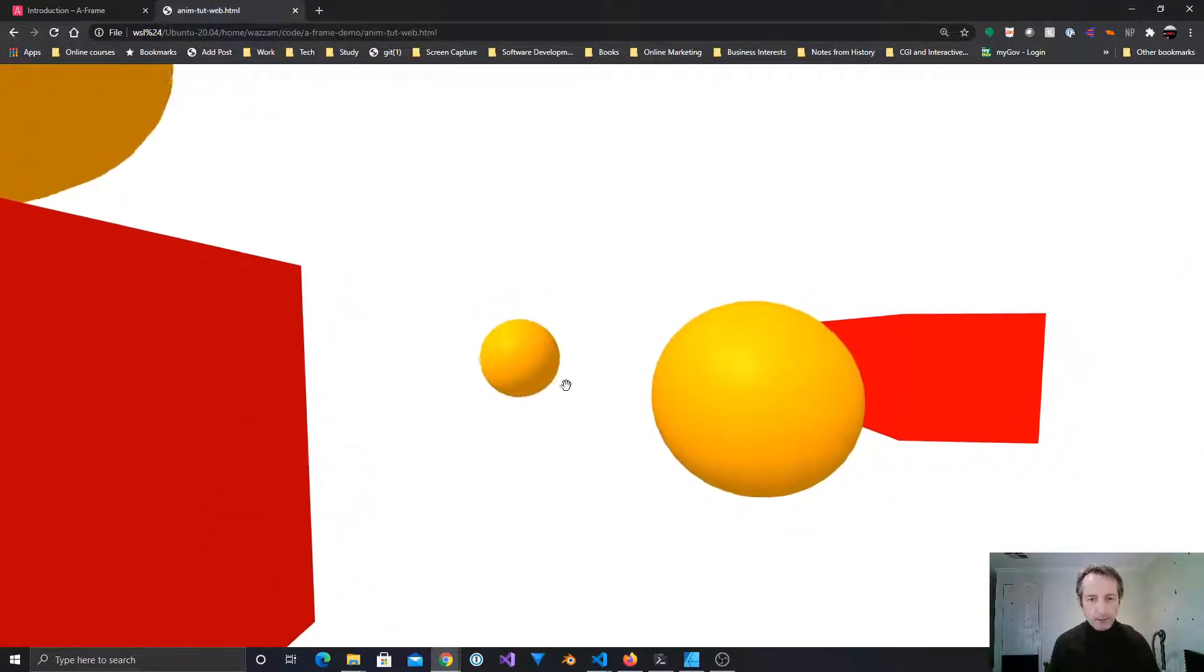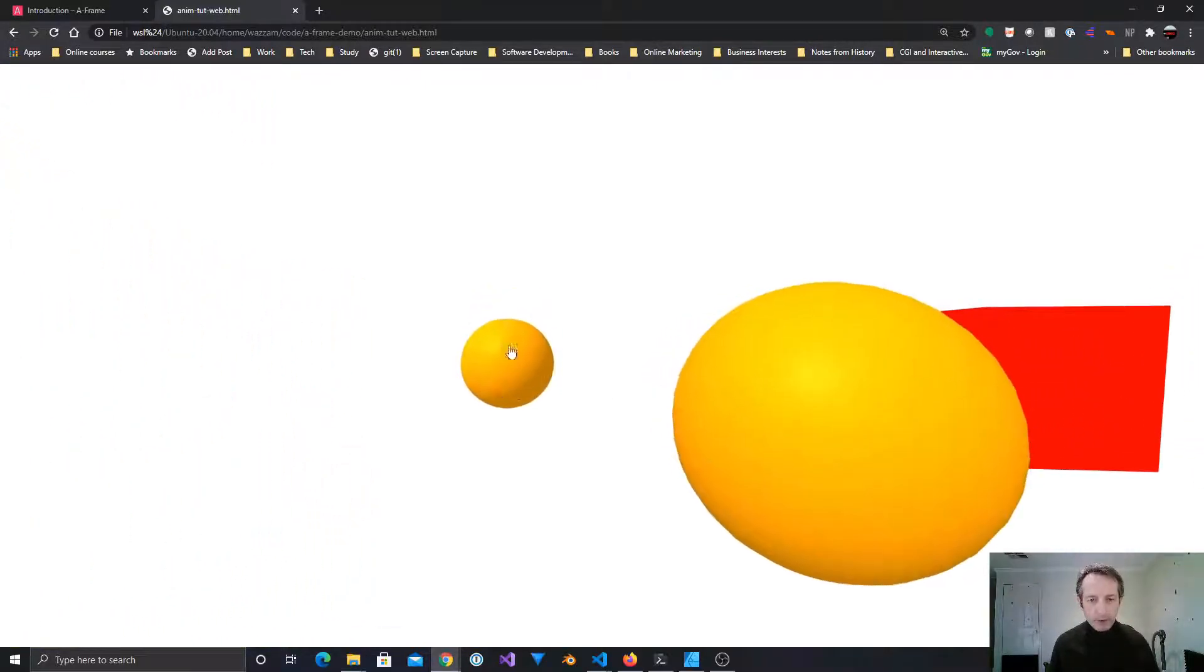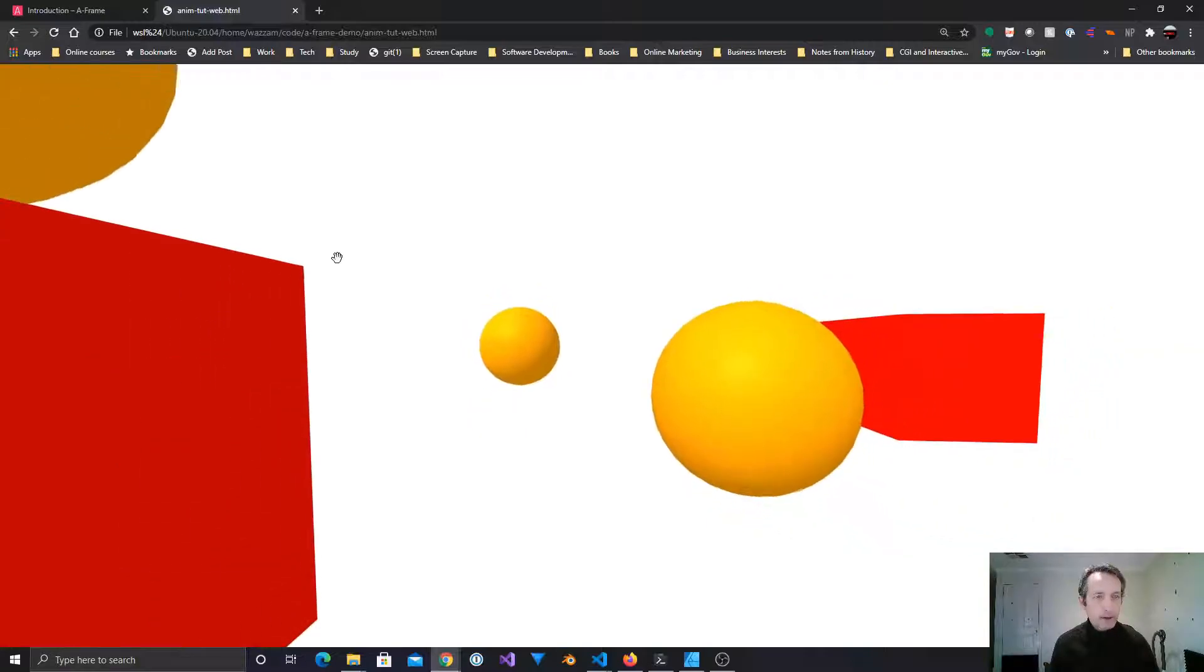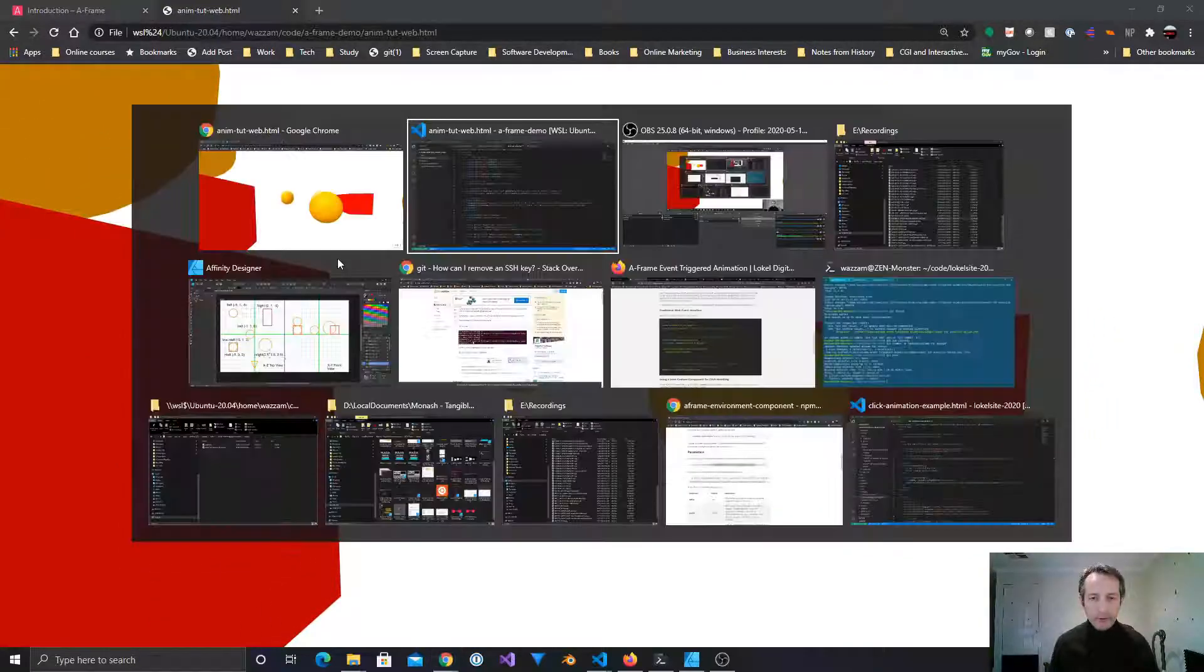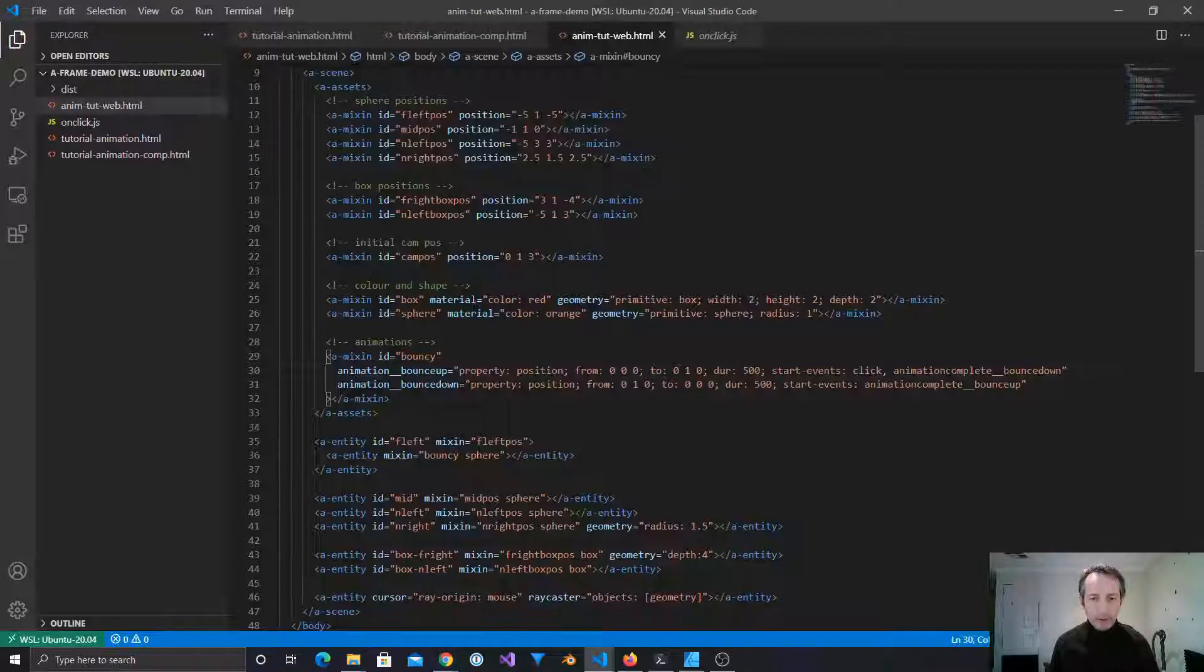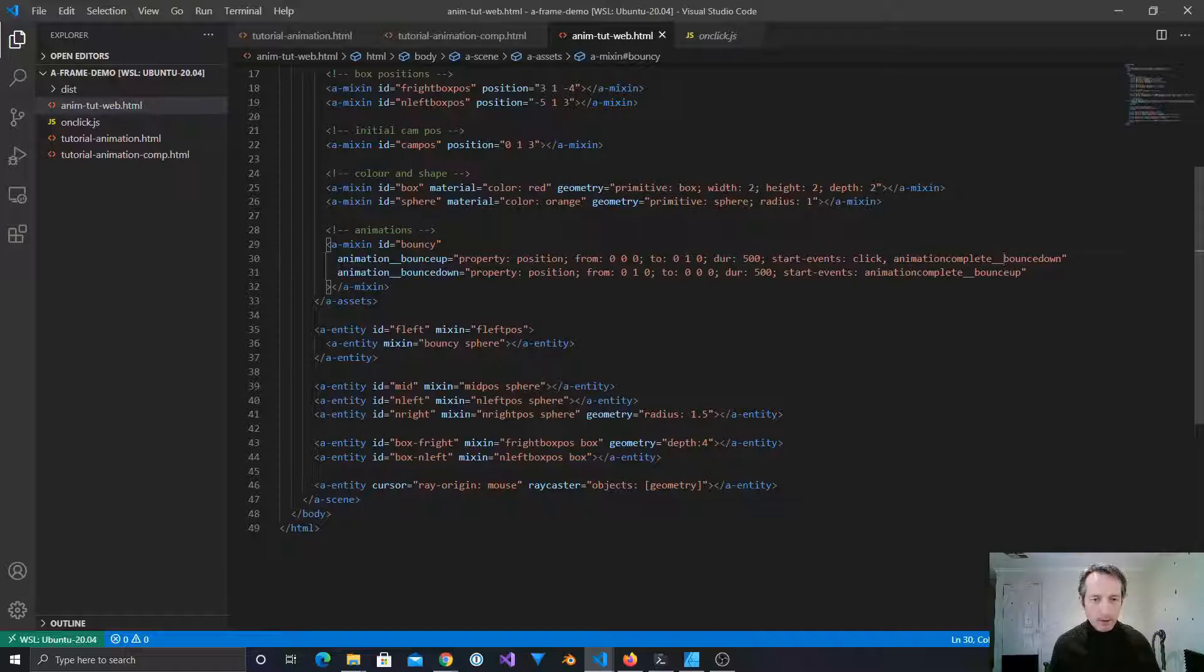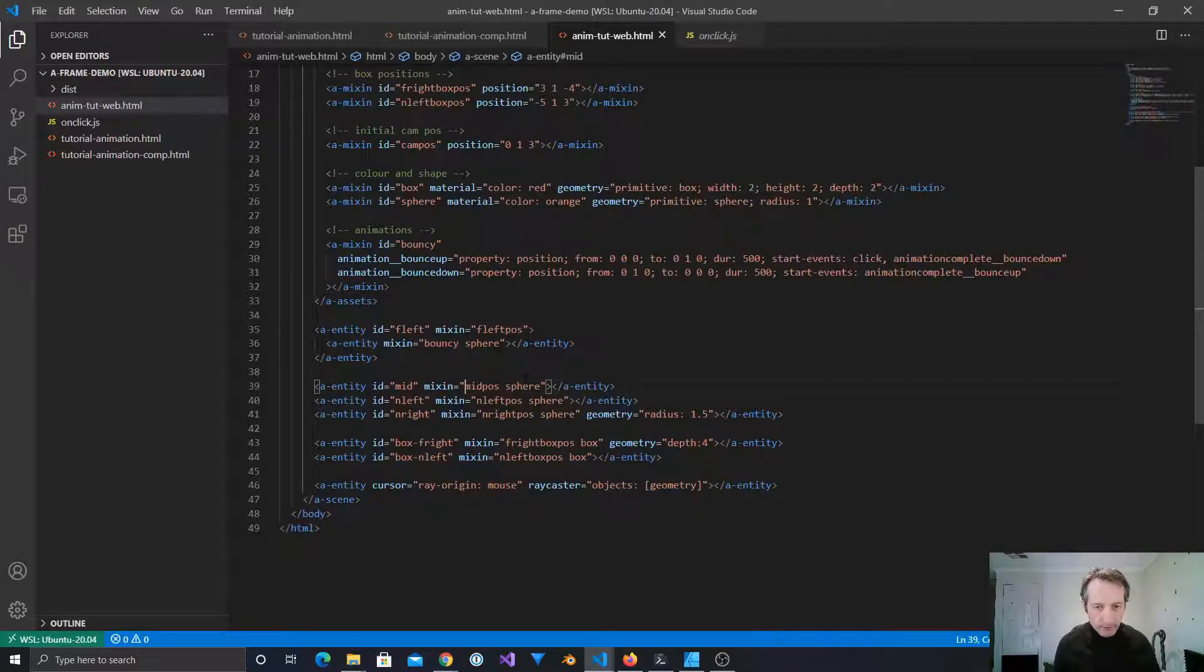Now, you might say it doesn't look very natural as a bounce, and that'll be the easing. So we could change the easing value, but I'm not going to bother. Let's just focus on setting up all our events. So, I mean, we only have to change the mixin once and we can fix it in that one place. It's easy enough to do.